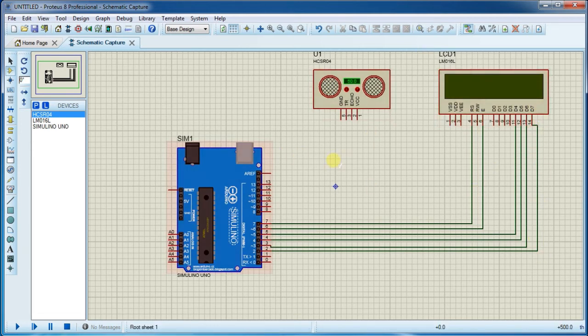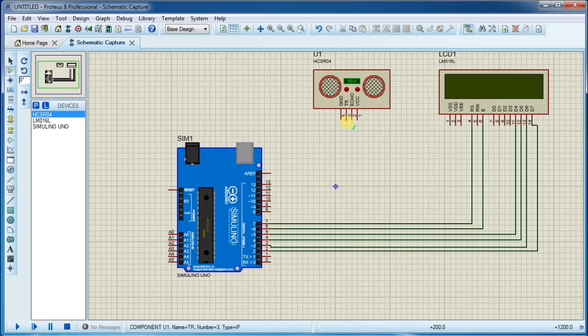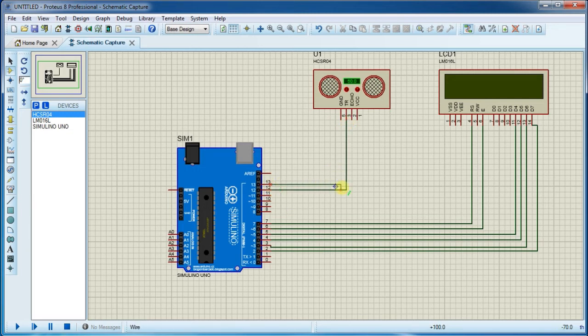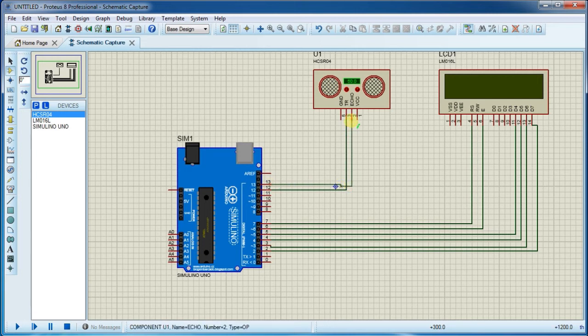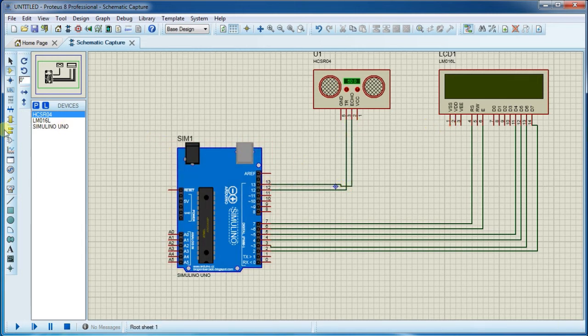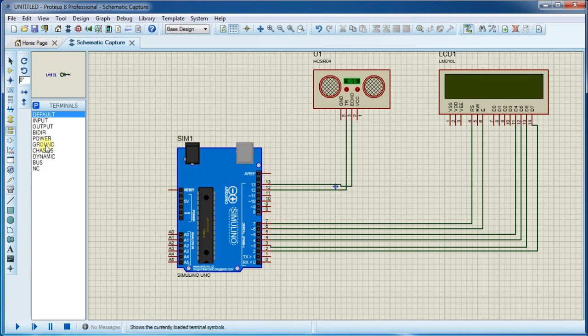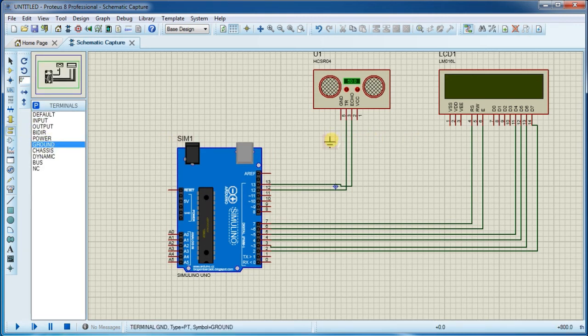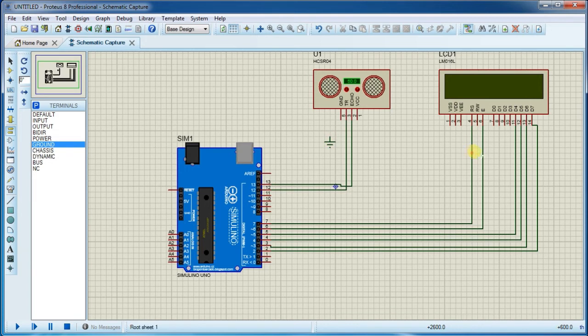Now connect ultrasonic sensor. Connect trigger pin on pin number 12 and echo pin on pin number 13. Now connect power supply. Connect ground first.